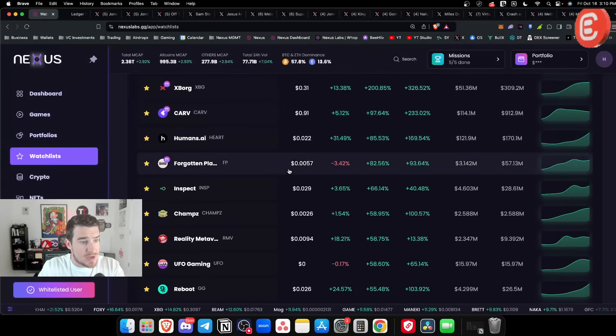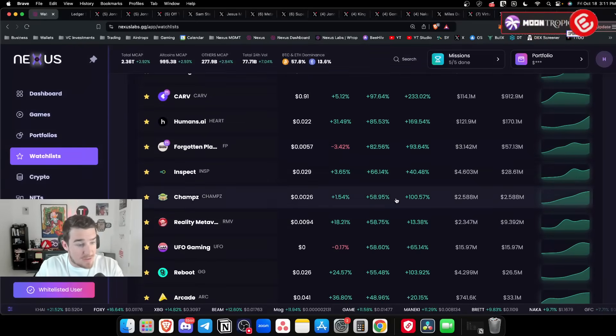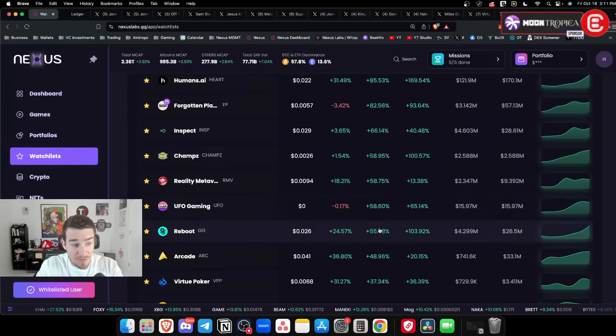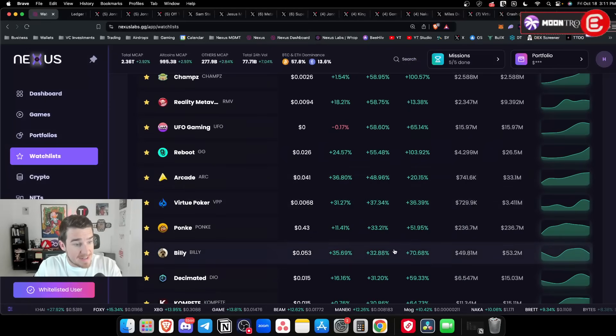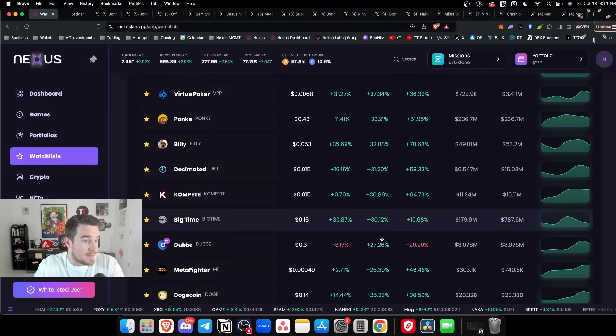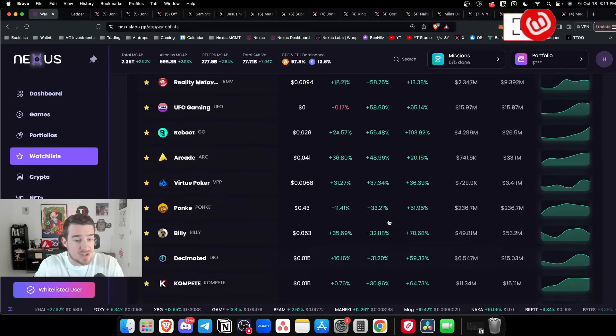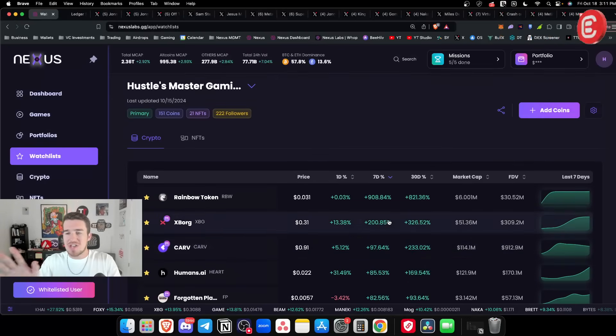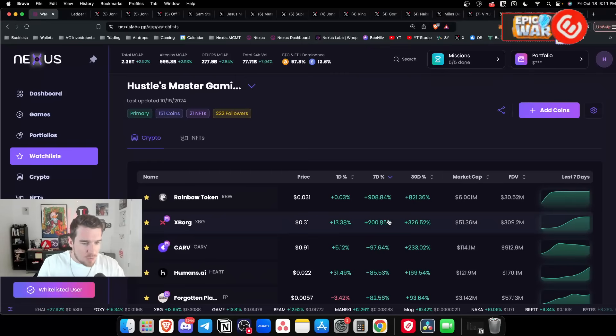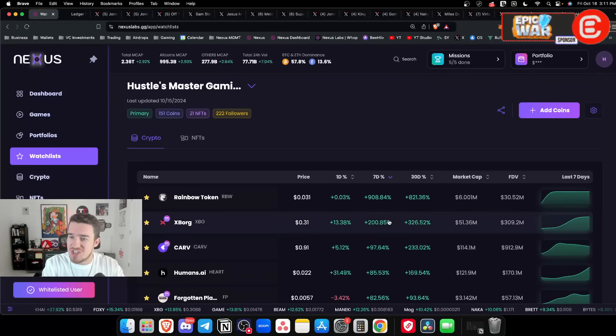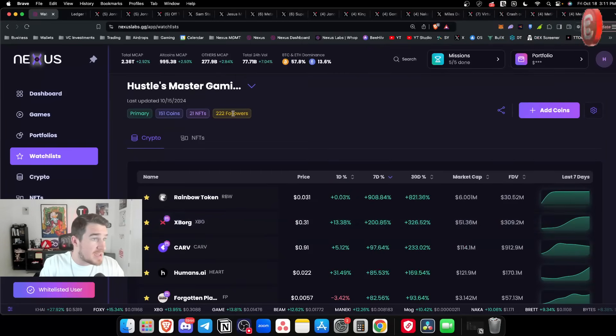Looking through here - Forgotten Playland, Reality metaverse, Champs, UFO, Reboot, Arcade, Decimated, Compete, Big Time - these are all gaming coins on the top of the seven day timelines. Meme coins aside that do 100x in a day, gaming is showing strength all due to Off the Grid.